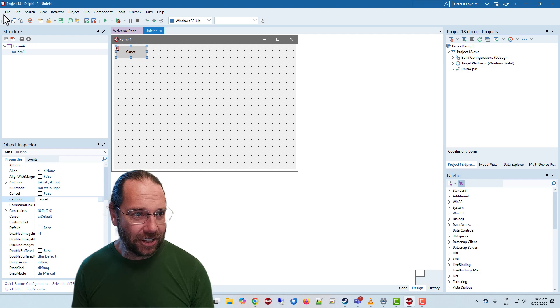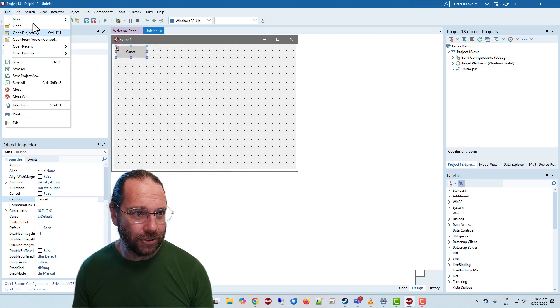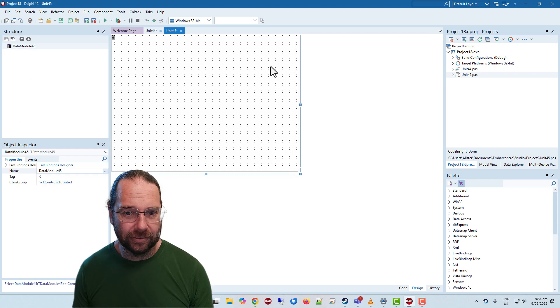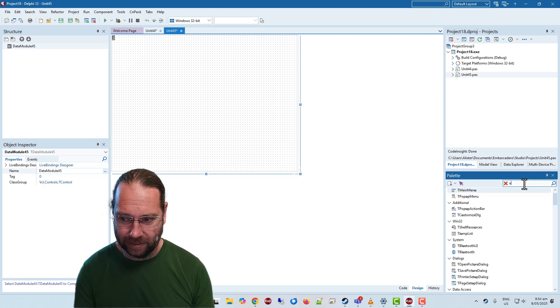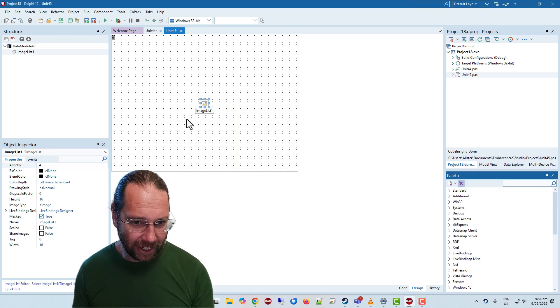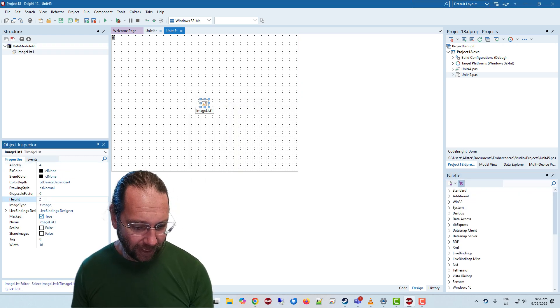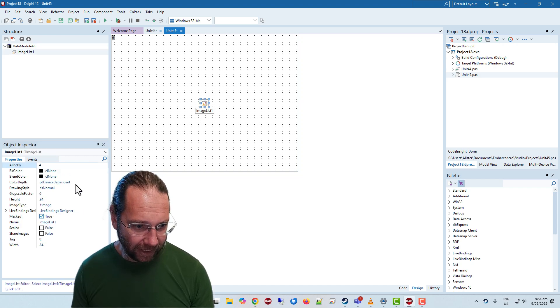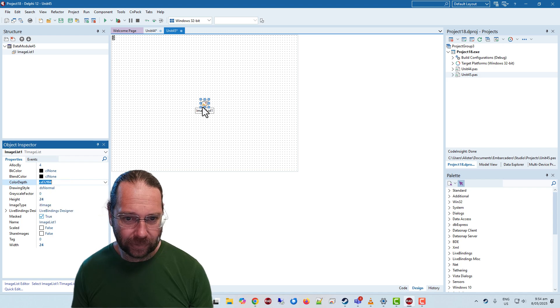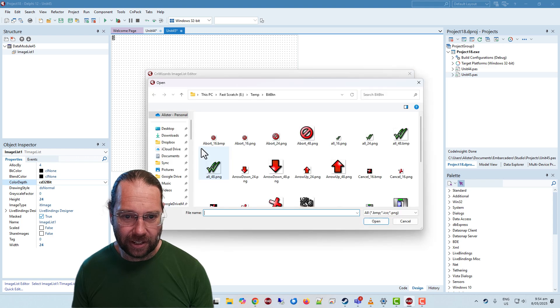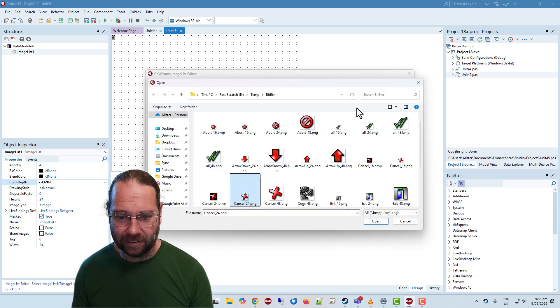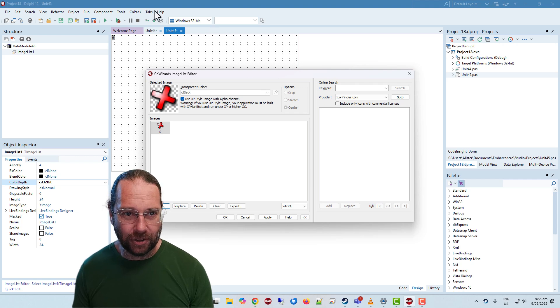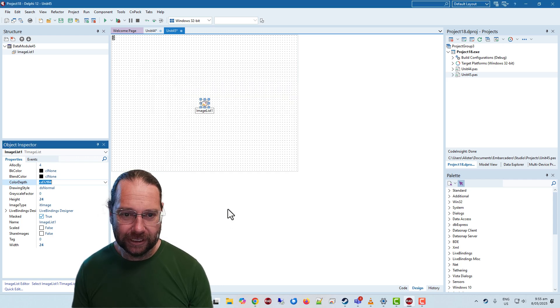Let's throw it up in the corner there and I want to put an image on it. Historically I've had a centralized repository in a data module, so I'll create a new data module. Throw an image list on there, image list one is fine, I'm going to get 24 by 24 and I'll make this 32 bit.